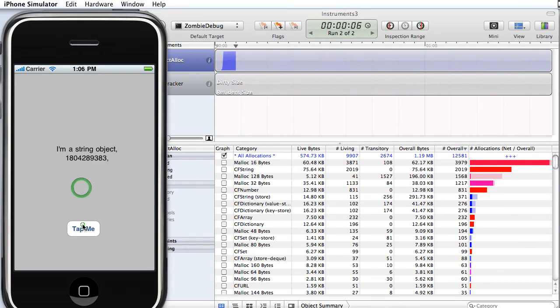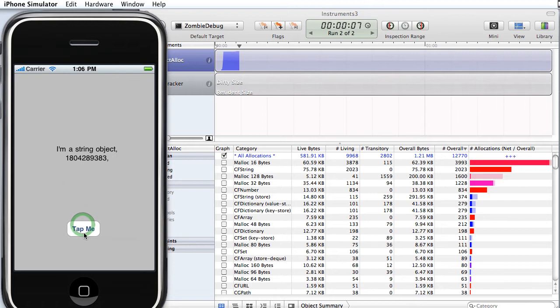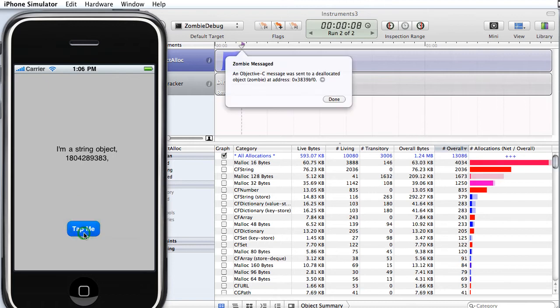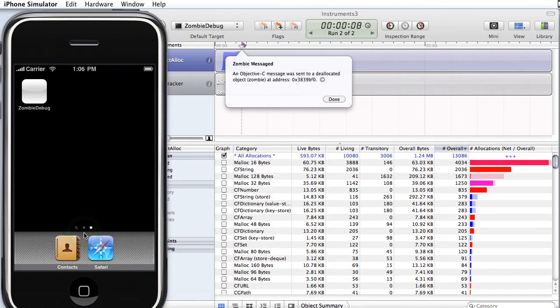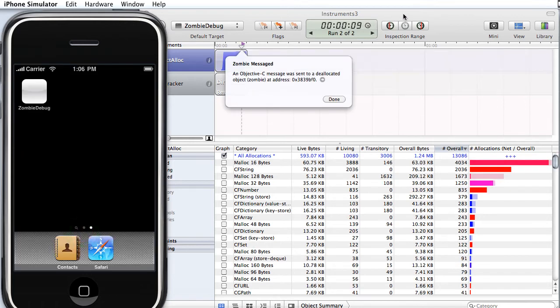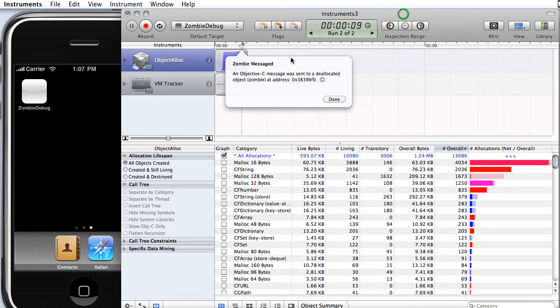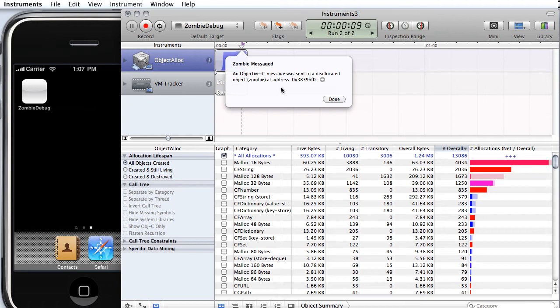So we tap and everything's fine. We tap again and the program crashes. But because we have NSZombie enabled, instruments intercepted that. Now NSZombie is an object that the runtime puts in place of anything that gets deleted. So the object gets deleted. We try to send the deleted object a message. The program crashes, however, there's now an NSZombie object in its place, which is able to intercept that message and give us this debugging information.